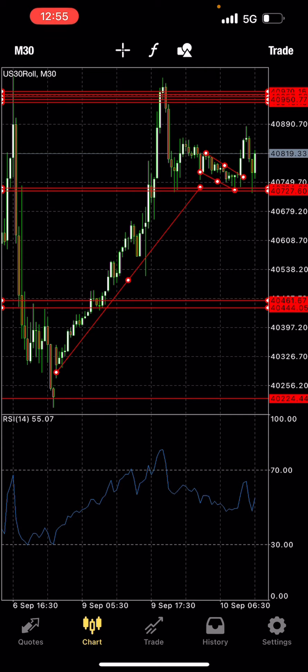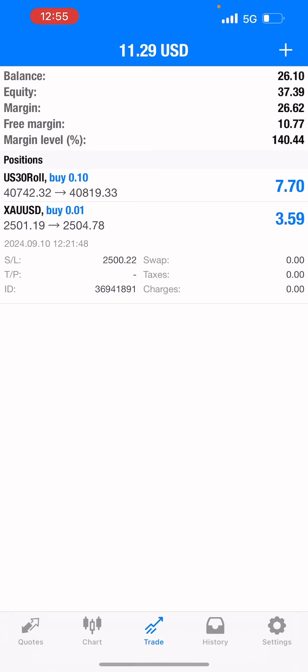Let's check out my trades guys. As you can see, I'm currently in profit — US30 and gold are floating in profit. Let's see how this will ride out.